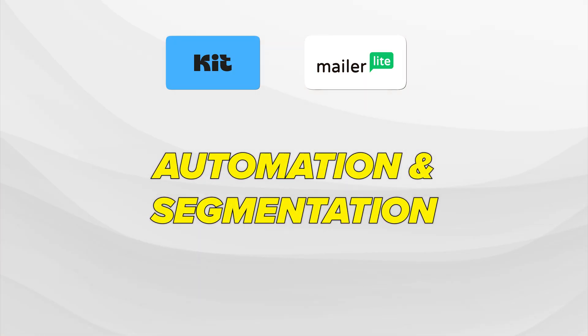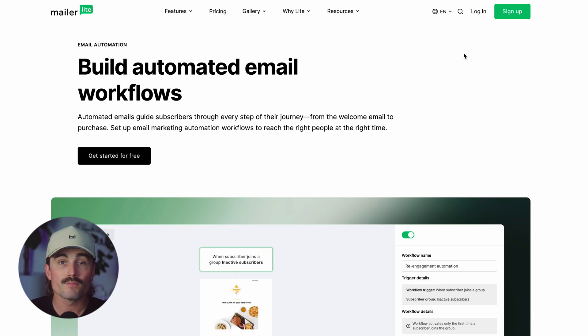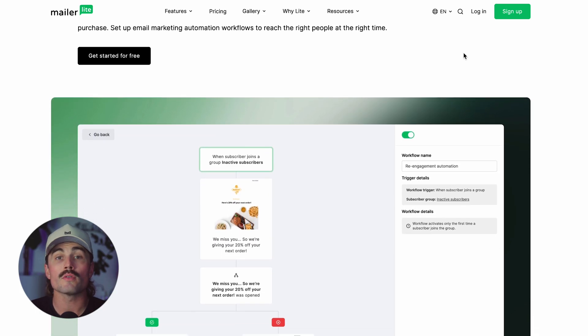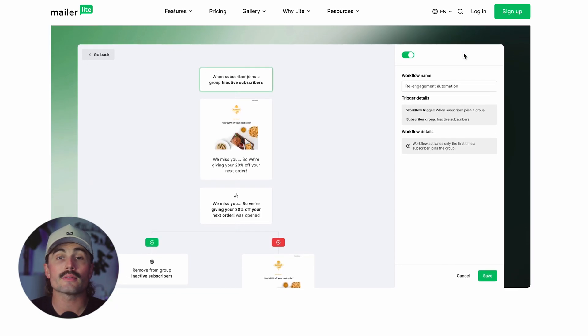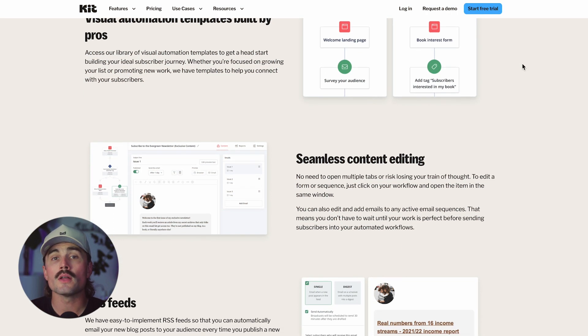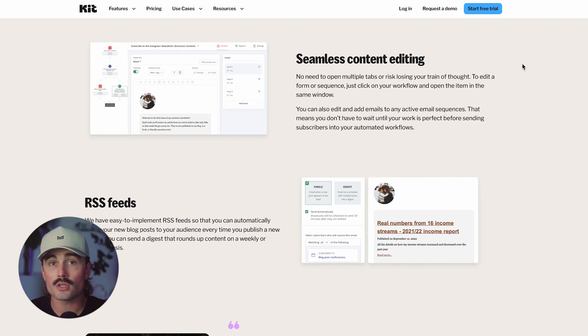Let's get into automation and segmentation. MailerLite's automation is great for straightforward stuff — when someone signs up for your freebie, send them these three emails over the next week. You can also branch things out a bit, like sending different emails based on whether they click a link. But ConvertKit's automation is on another level. It's built for those choose-your-adventure type subscriber journeys — you can have someone move from one sequence to another based on tags, purchases, or even custom fields.